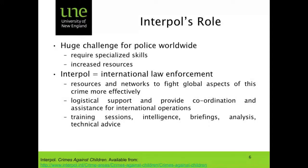Interpol is an international law enforcement cooperative with resources and networks to fight global aspects of this crime more effectively. Interpol provides logistical support, coordination and assistance for international operations. It also offers specific training sessions, briefings, analysis, and technical advice to participating agencies. The AFP is the host agency in Australia for Interpol activities here.